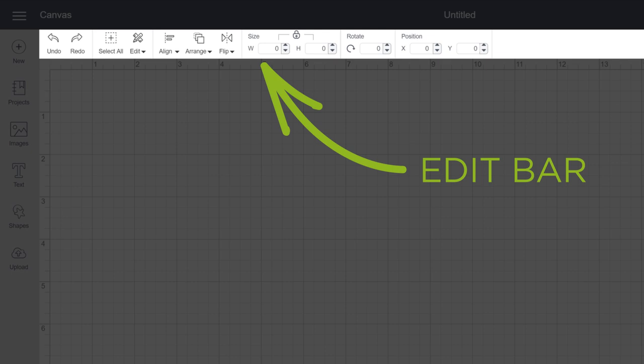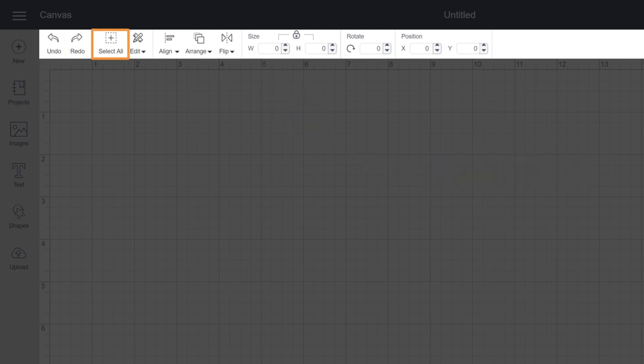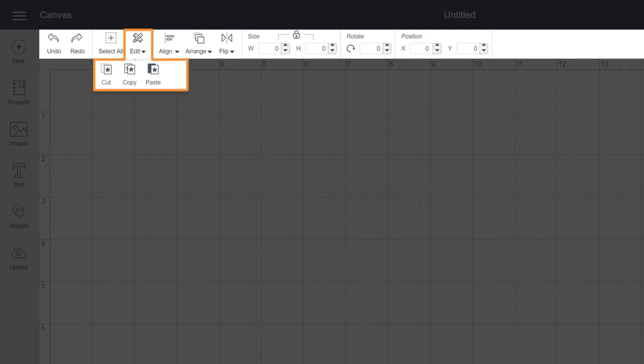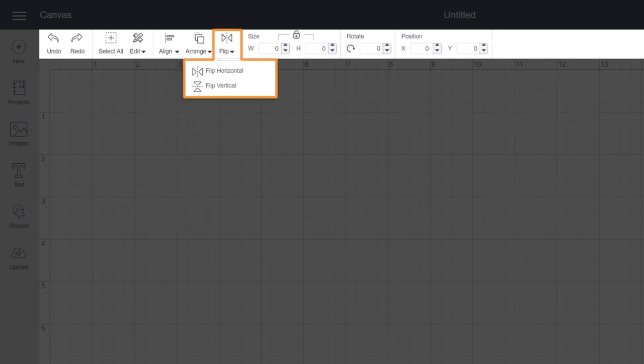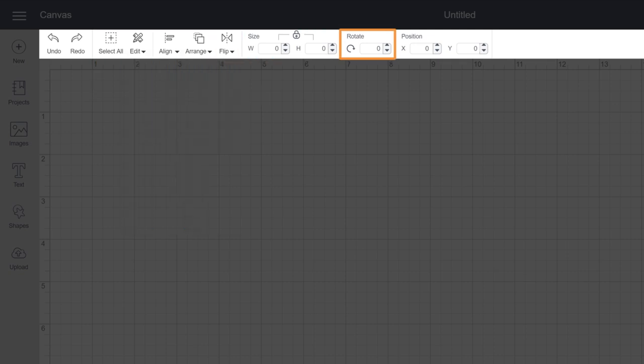Use the Edit Bar to undo or redo an action. You can also select all, edit, align, arrange, flip, size, rotate, and position art on your canvas.